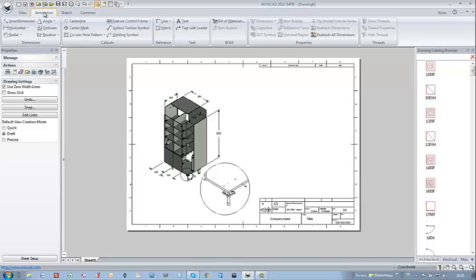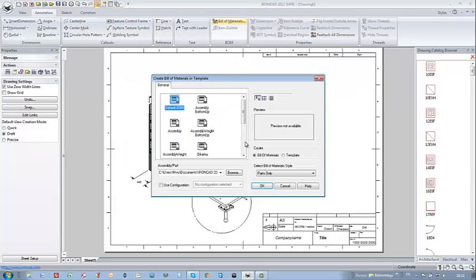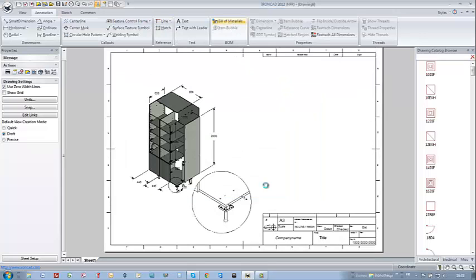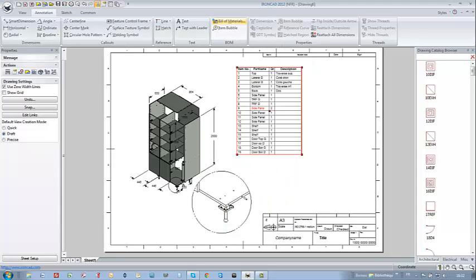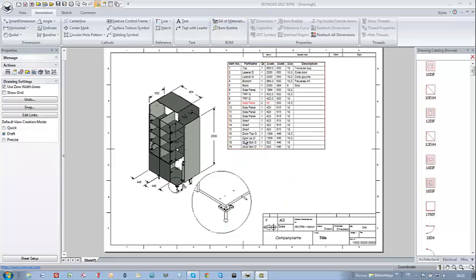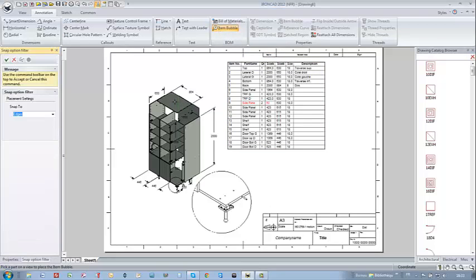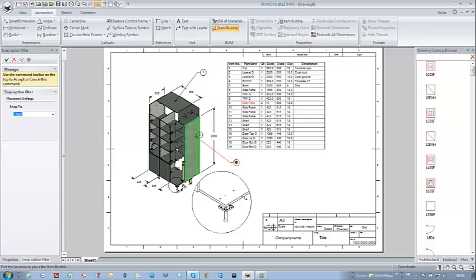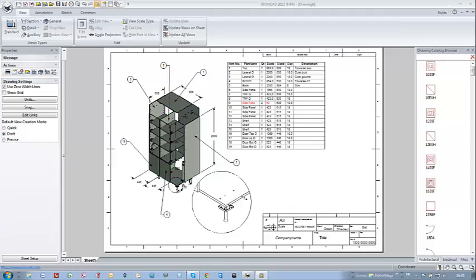I can even insert automatically the bill of material into my drawings, which is automatically and dynamically linked with the 3D object. Even better, I can select the item bubble. I just select one part and it automatically shows the line number corresponding in the bill of material. That's really smart indeed.